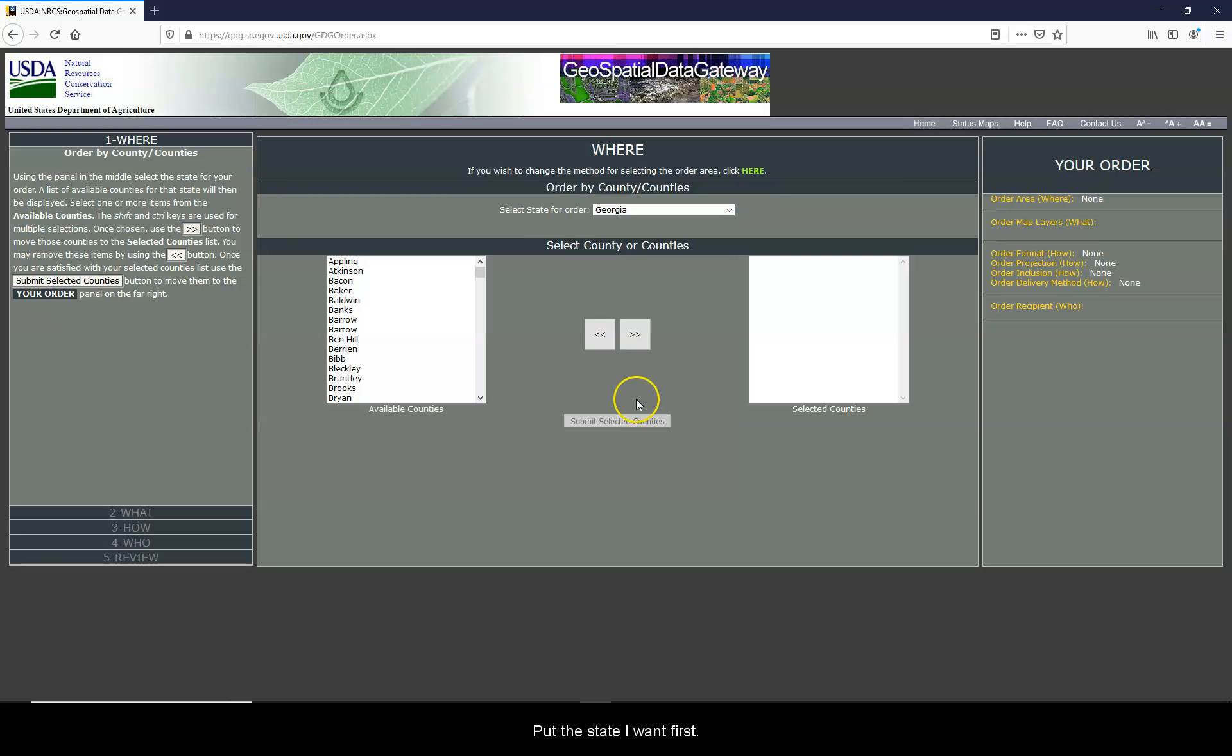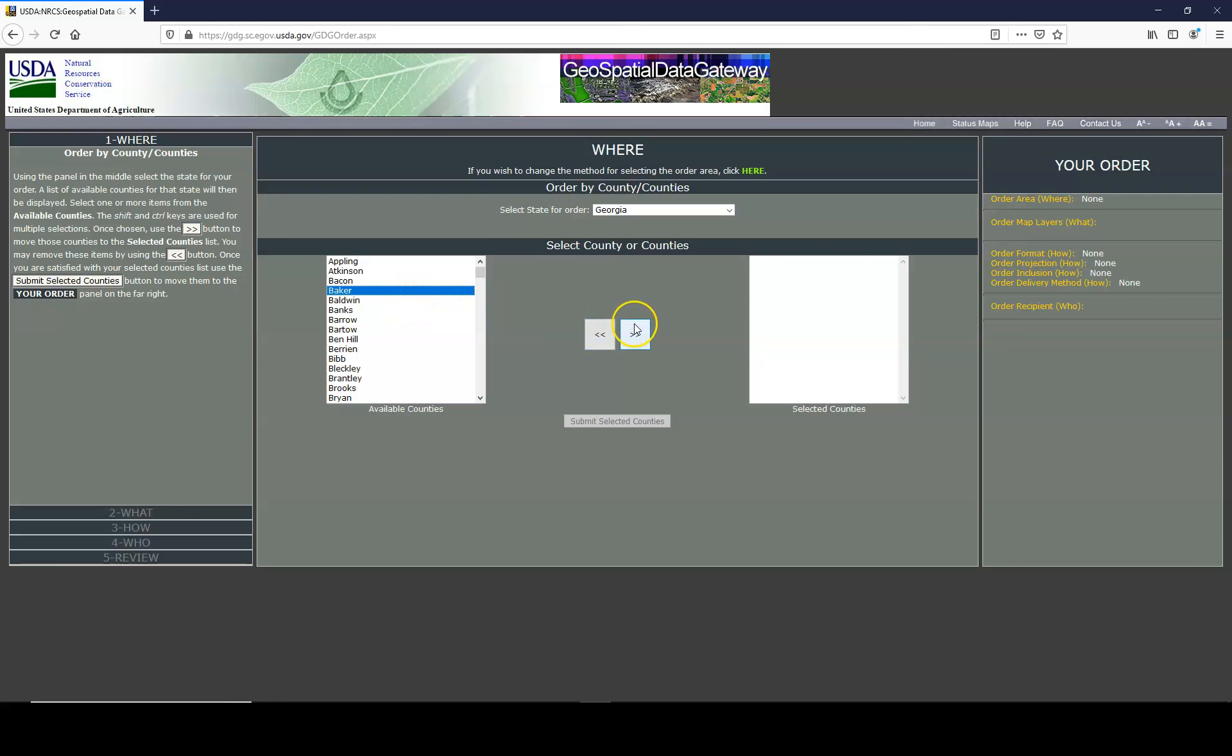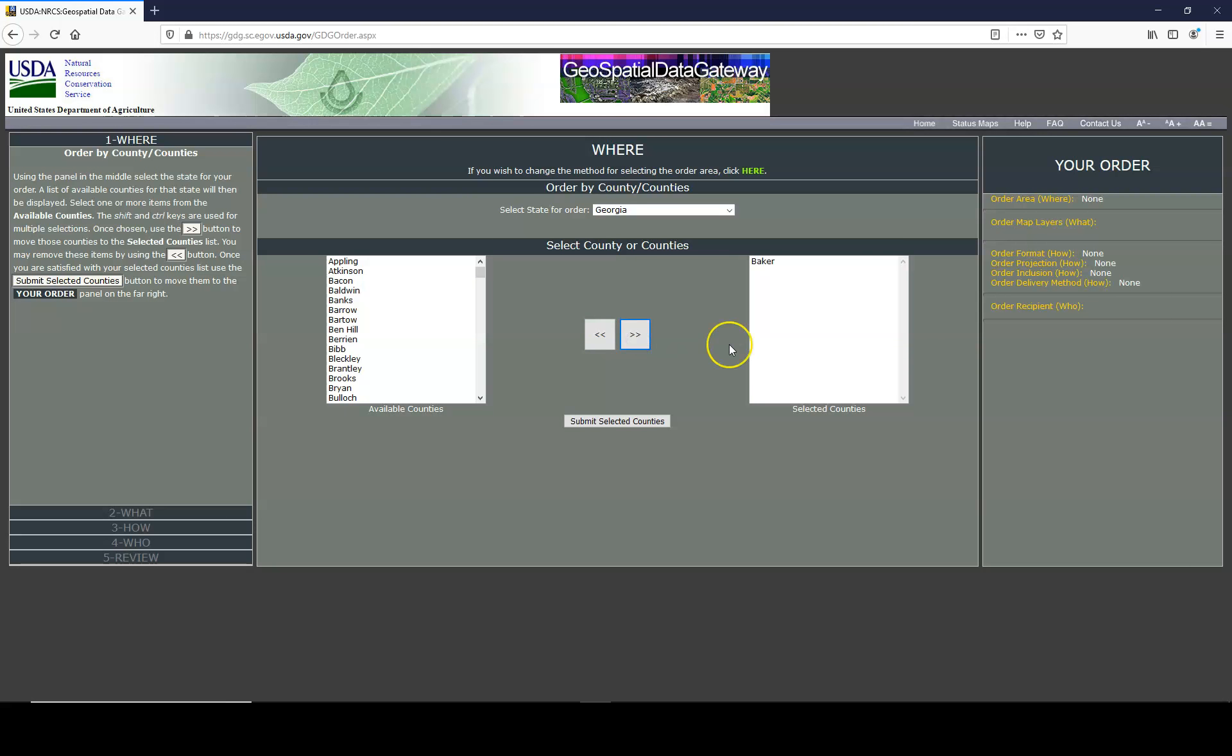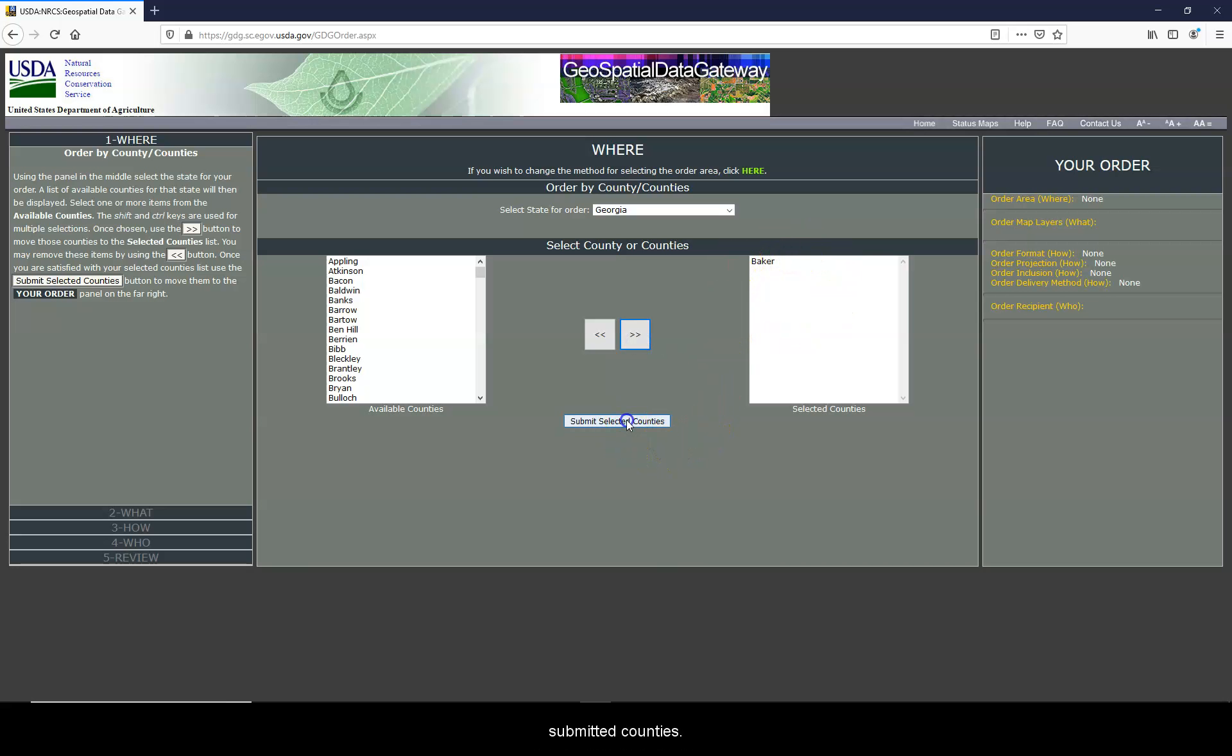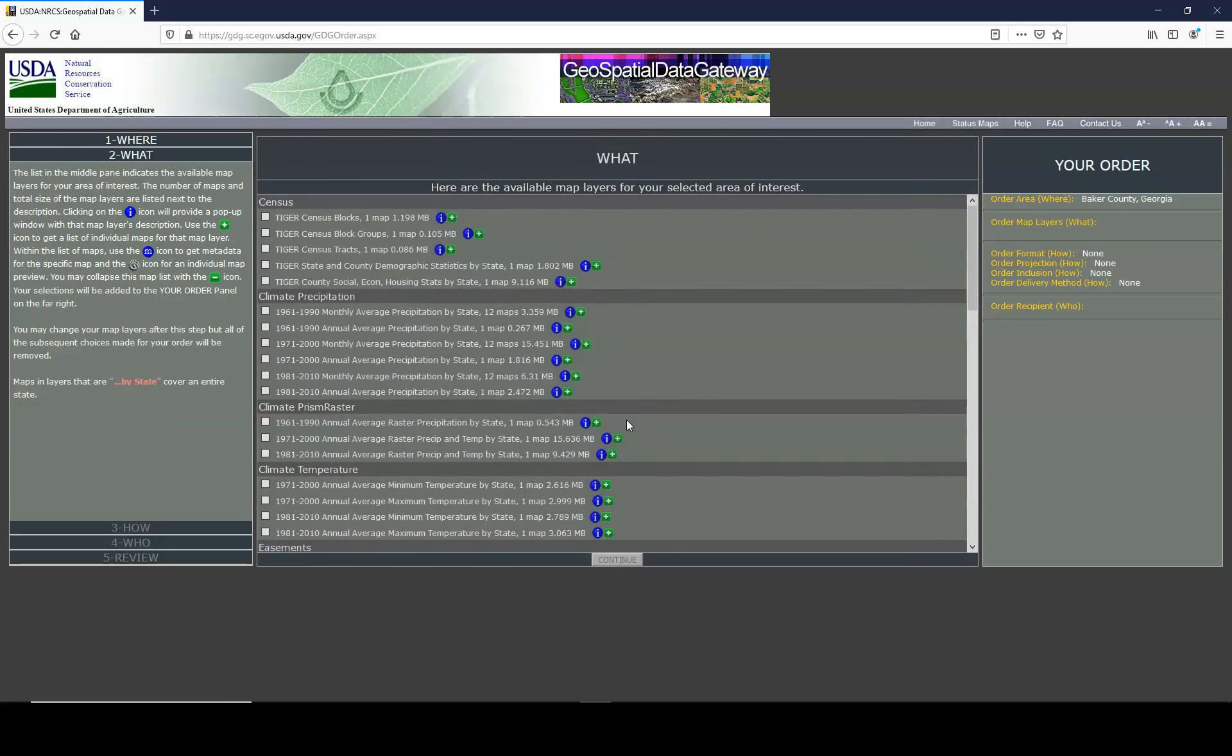Click the state you want first and then click any county. Once you click a county, you click these arrows right here to add the county to your selected list. Once a county is over here, then you can click Submit Selected Counties.